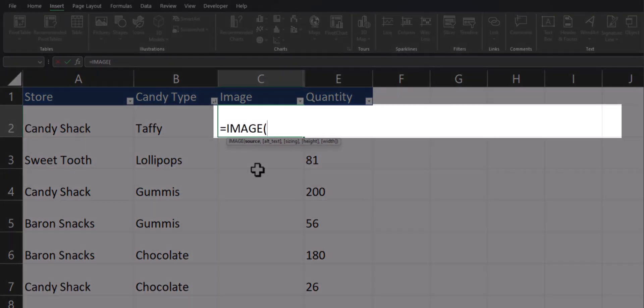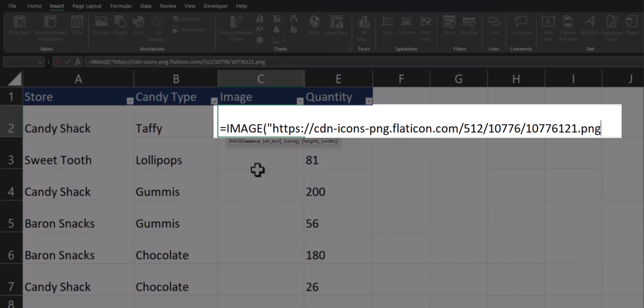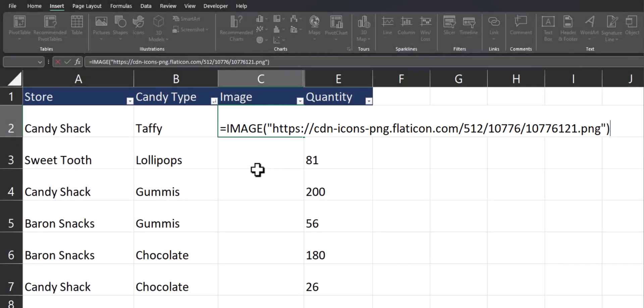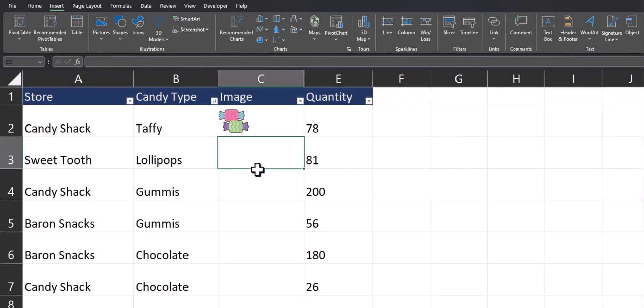In order to insert the URL, open up a quotation mark, paste the URL, close quotations, close parentheses, and click enter.